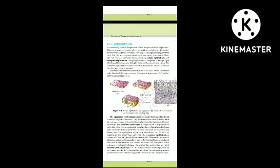In columnar epithelium, nuclei are located at the base and the free surface may have microvilli. They are found in the lining of stomach and intestine and help in secretion and absorption. If the columnar or cuboidal cells bear cilia on their free surface, they are called ciliated epithelium. Their function is to move particles or mucus in a specific direction over the epithelium. They are mainly present in the inner surface of hollow organs like bronchioles and fallopian tubes.